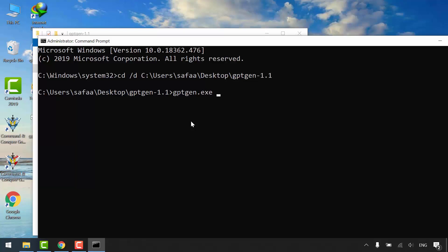Space, tag W for writing to the disk, space, double backward slashes, dot backward slash, physical drive, the number of the disk you want to convert. To know the number,